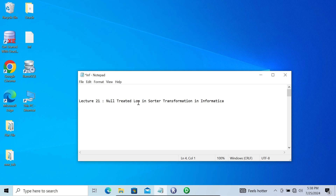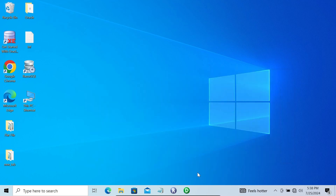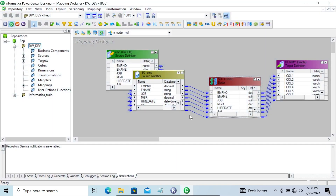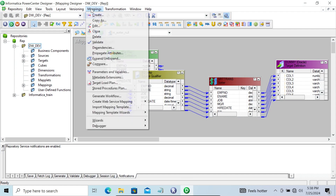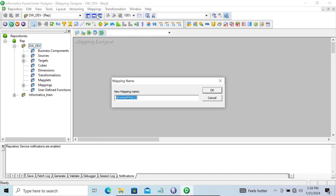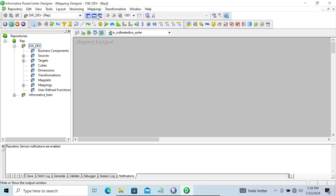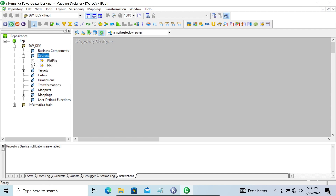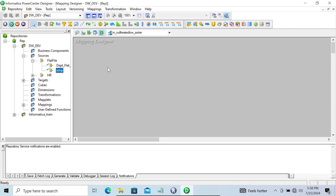In this video lecture I'm going to discuss what null treated low in sorted transformation in Informatica. Here you can see this is a mapping design. Let's create one new mapping, giving the name m_null_treated_low. The names should be meaningful. We're going to use a flat file - the emp file.